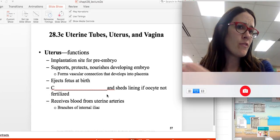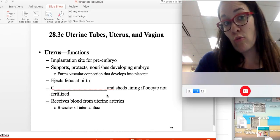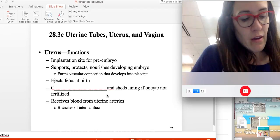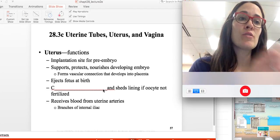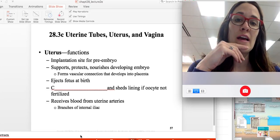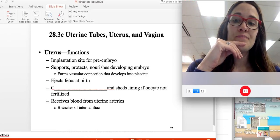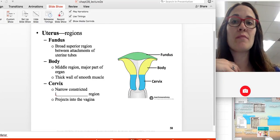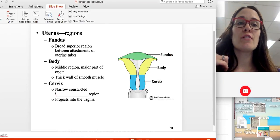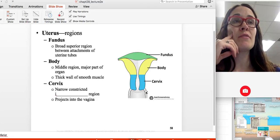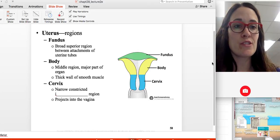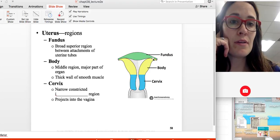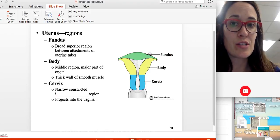During most months when pregnancy does not occur, the uterus contracts to remove its inner lining, and it is also well supplied with blood. There are different regions of the uterus with names similar to regions in the stomach. The top region is called the fundus.